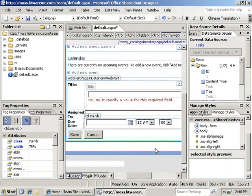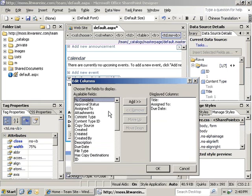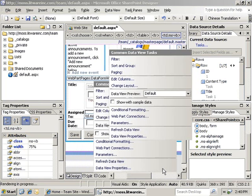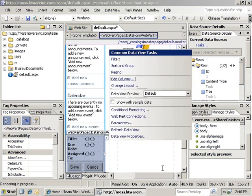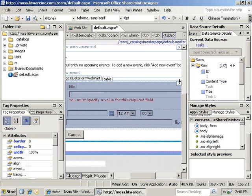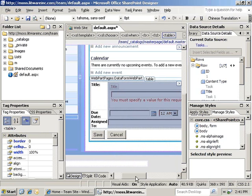Now, we can change the layout of the form. In our case, we would like to have due date above the assigned to. So, we can open the common form tasks and select the edit columns option. Then, highlight due date, click on the move up button, and it will change the position of due date in the form. We click OK to apply our settings, and we can see that the due date has moved above the assigned to.